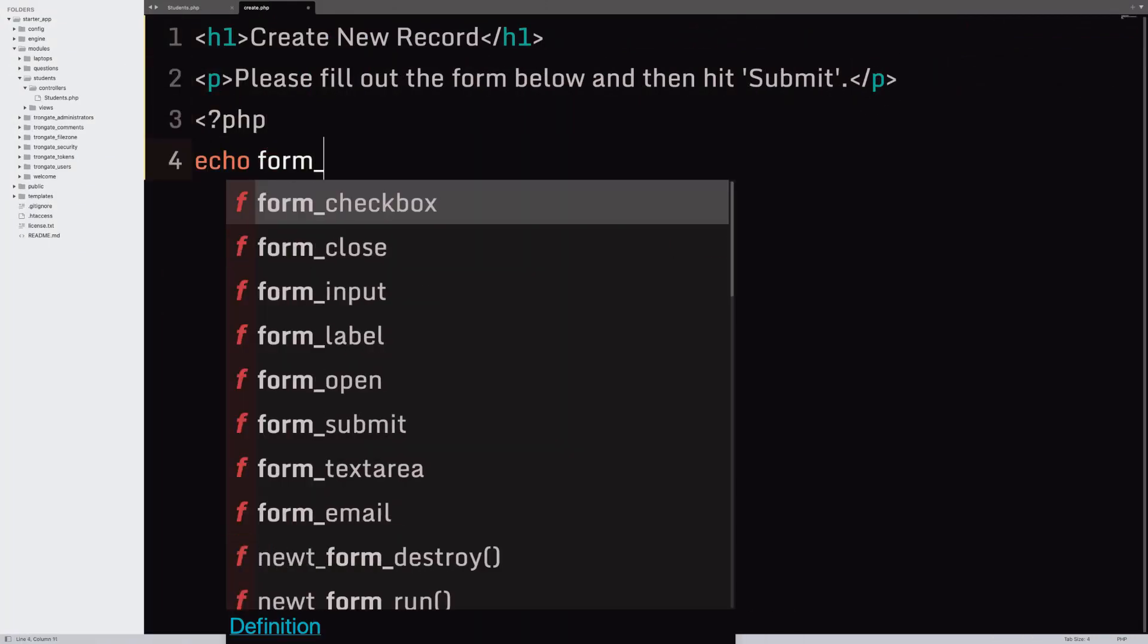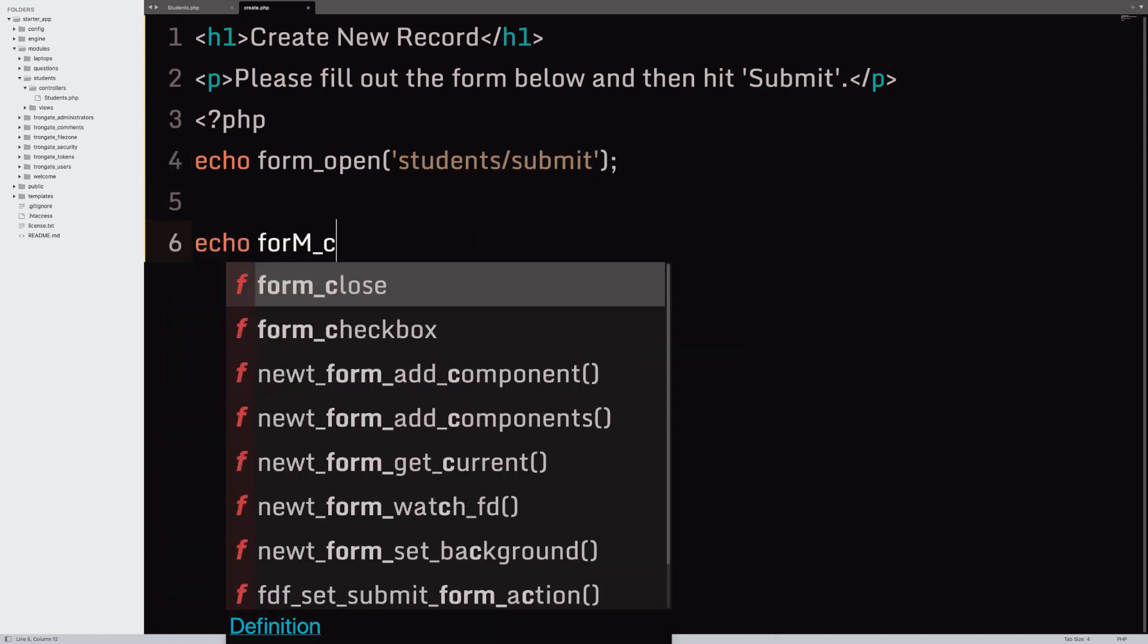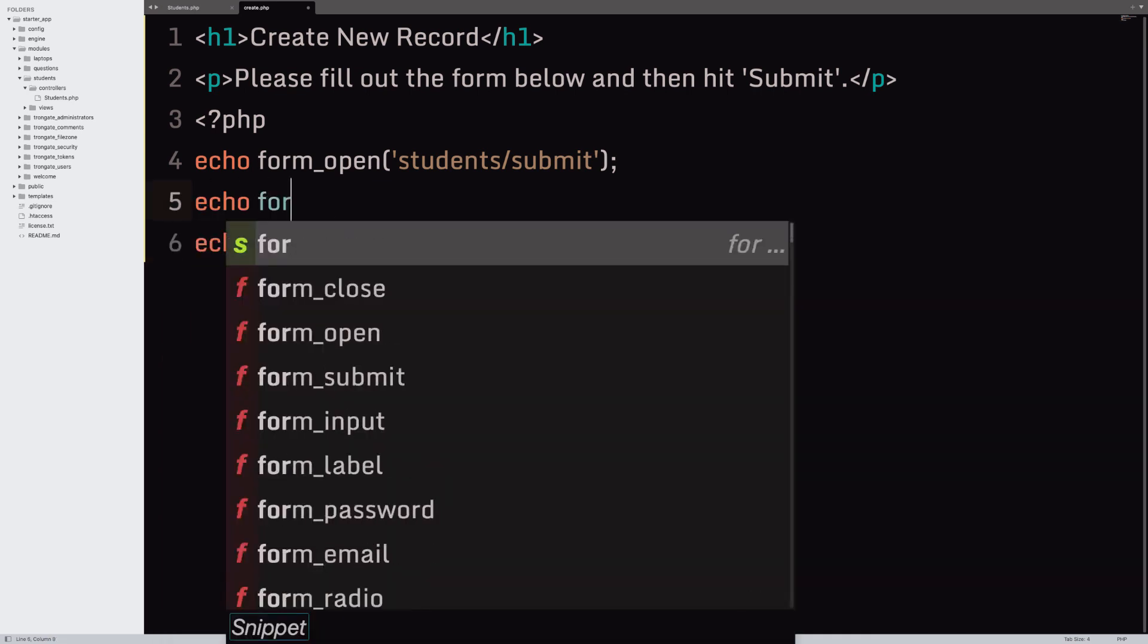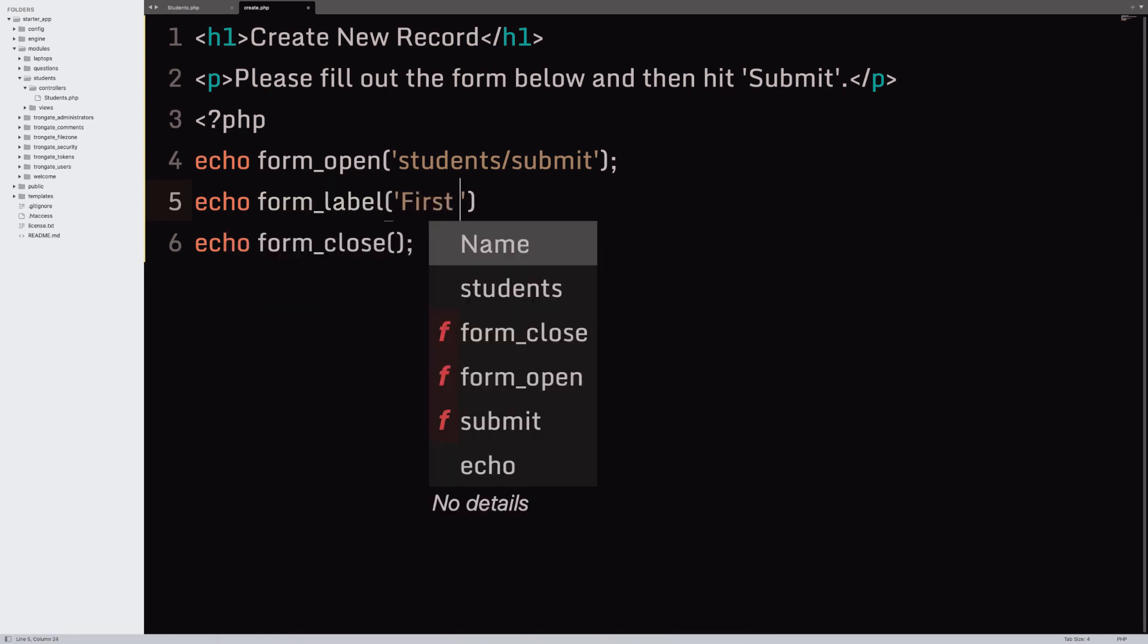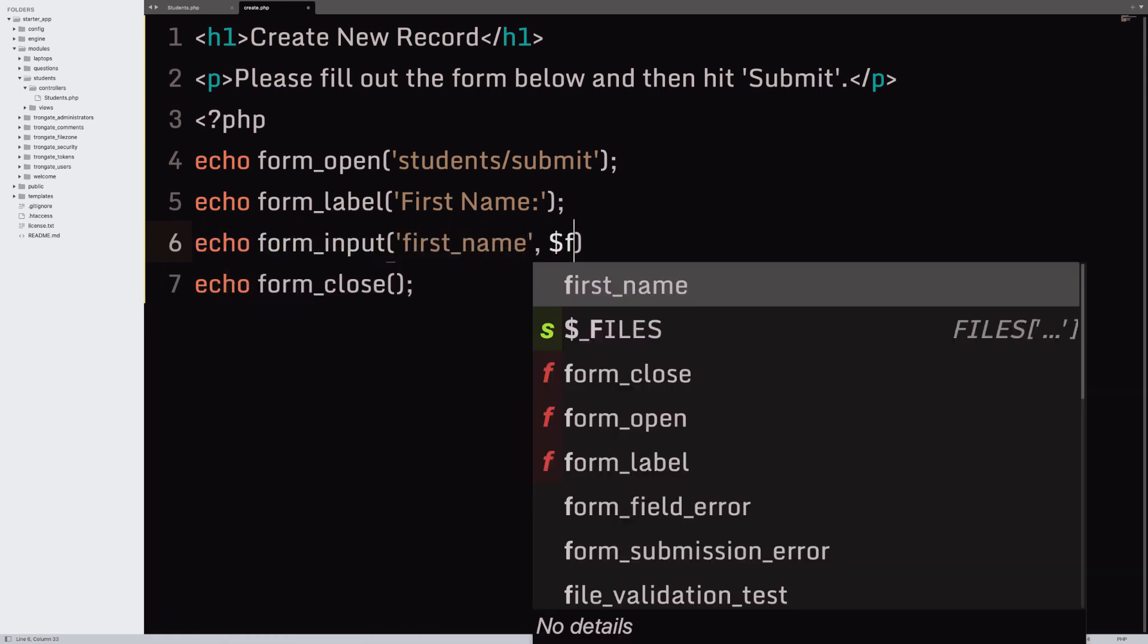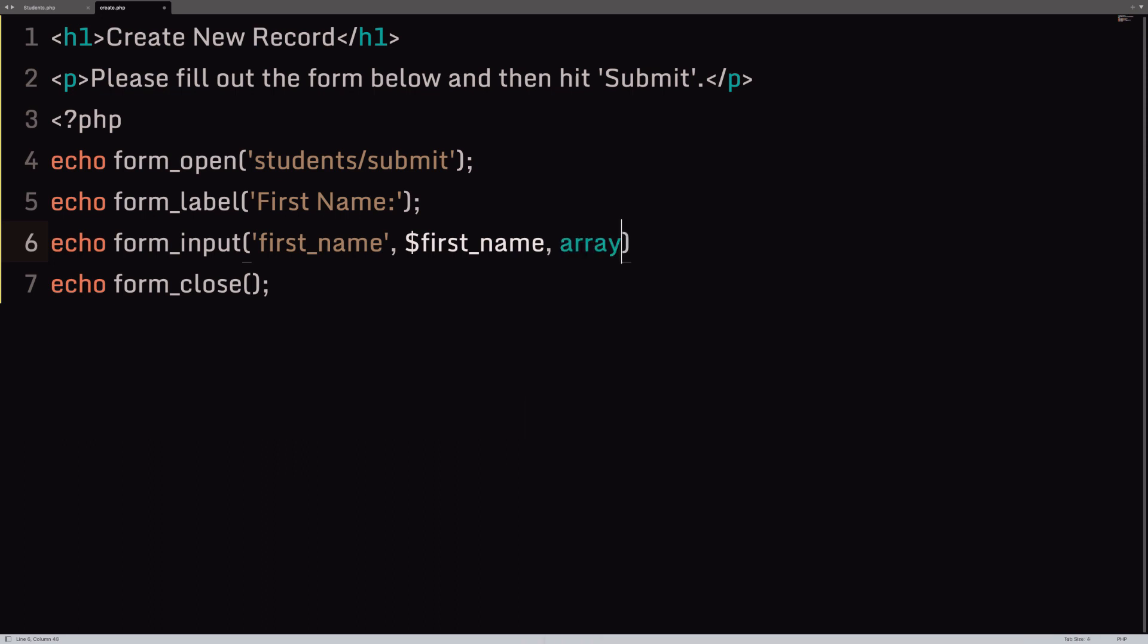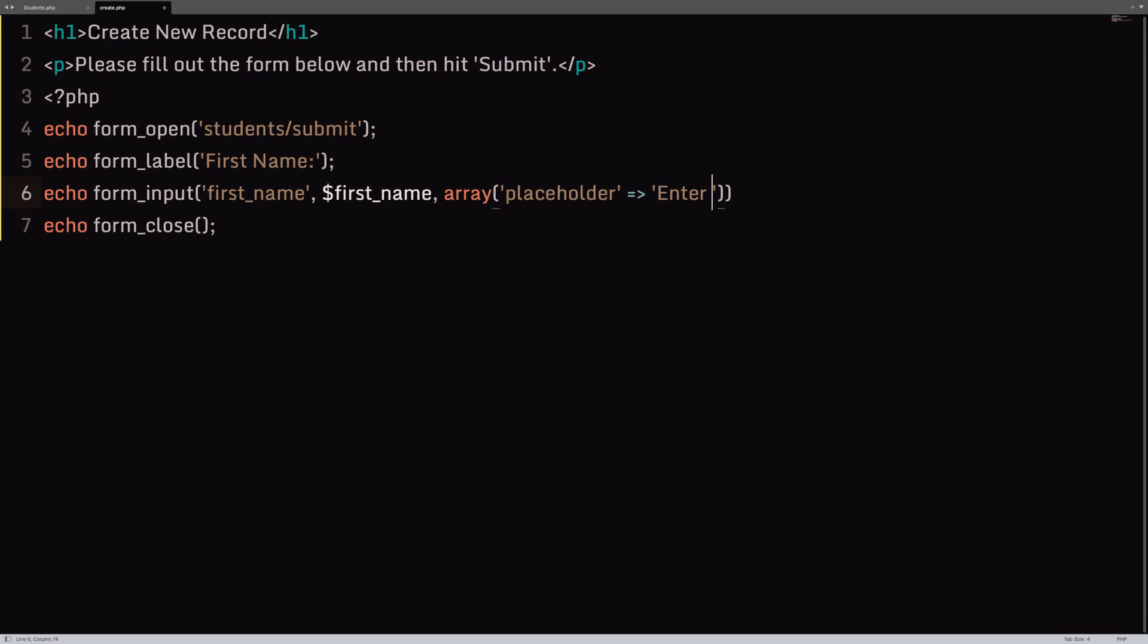So, let's build a form. I'm going to go into PHP. I'm going to say form_open. Now, the location for this form is going to be students forward slash submit. I'll do a little form_close. And now, we'll do the actual form itself. So, we'll start with a form_label that says first name. Then I'm going to say form_input. We're going to have a name of first_name, a value of whatever was passed in. And how about a little array with a placeholder that says enter first name here.